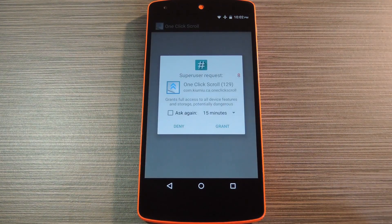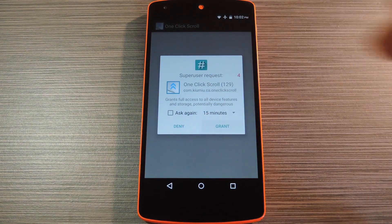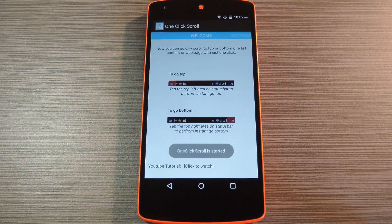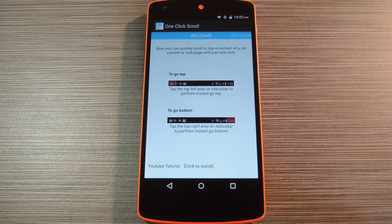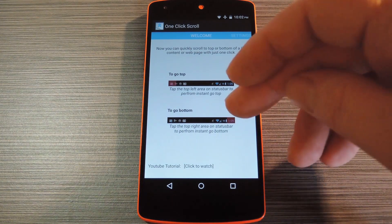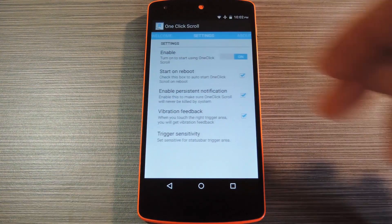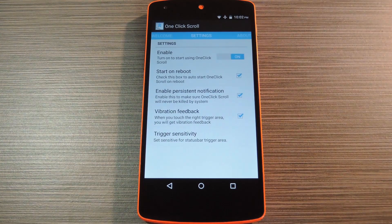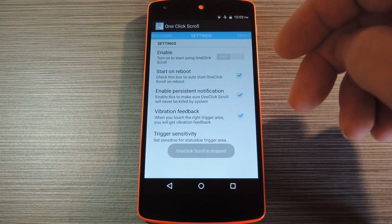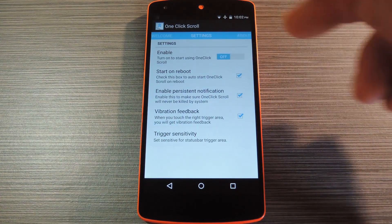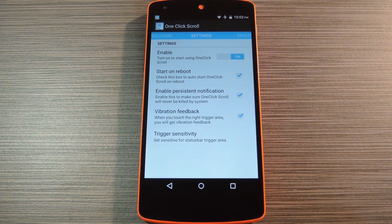When you first launch One Click Scroll, the app will ask for super user access, so tap Grant on the popup. From here you'll be taken to the main menu. Go ahead and swipe over to the right to check out the settings. I've found that toggling the switch at the top of the screen off and back on helps to get things going quicker.